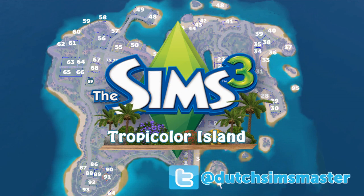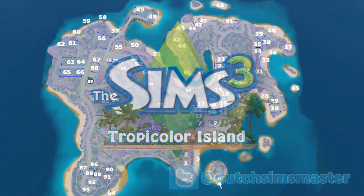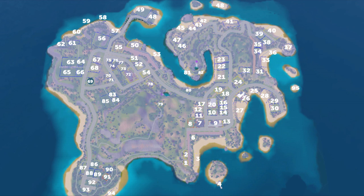Hello everyone, it's Deadly Free Master and today I'm going to be talking about Tropicolor Island again. Because as you may have already heard, I was planning on making a video in which you would be able to share your creations which you had made for or in Tropicolor Island.